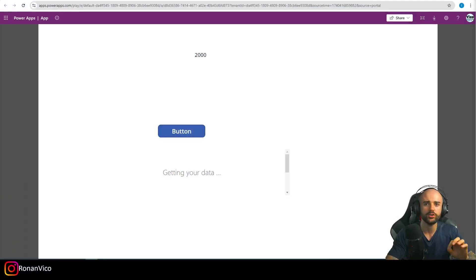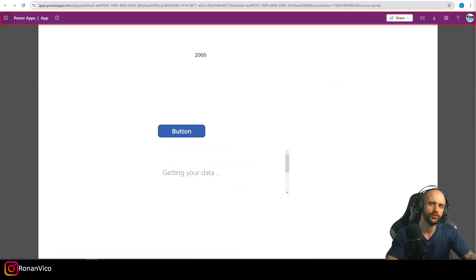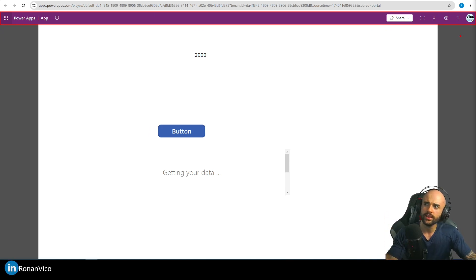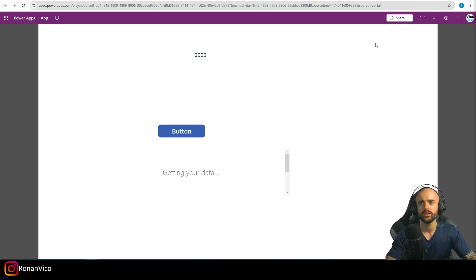Hey guys, what's up! My name is Ronan. In this video I'm going to show you how to hide this navigation bar that shows every time a user opens your application when they are on a browser on a desktop. How to hide this navigation bar — it's pretty simple, actually.